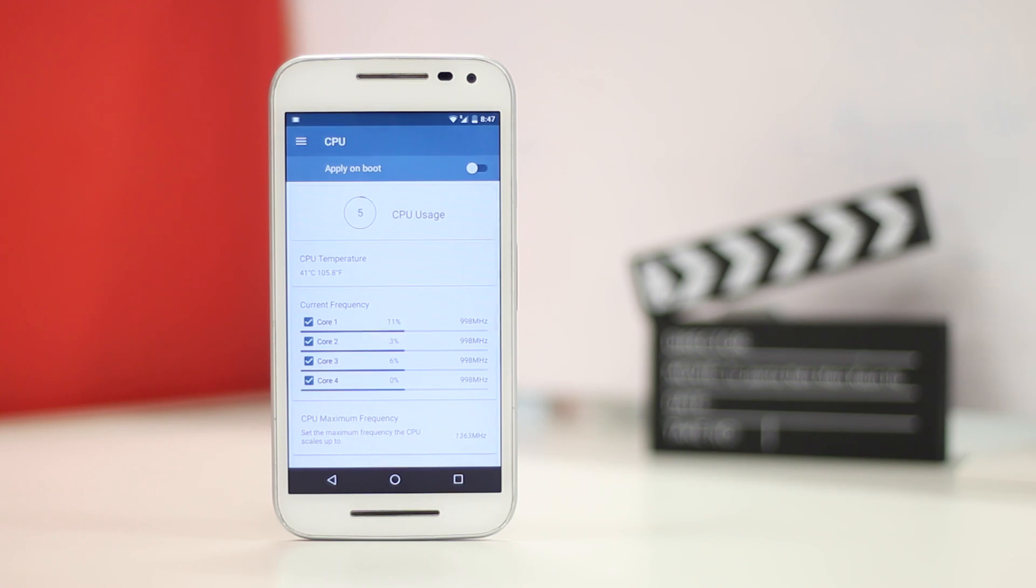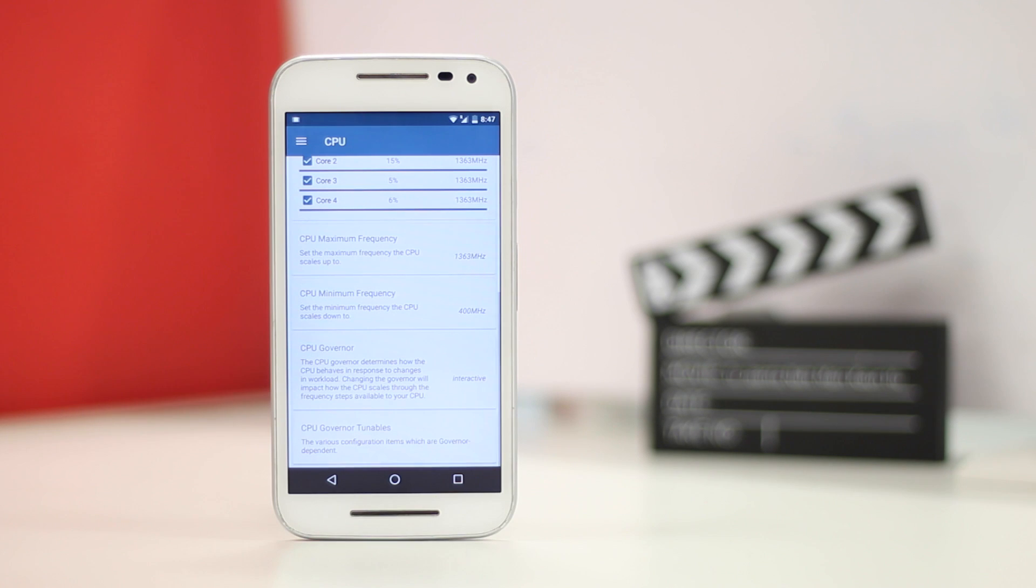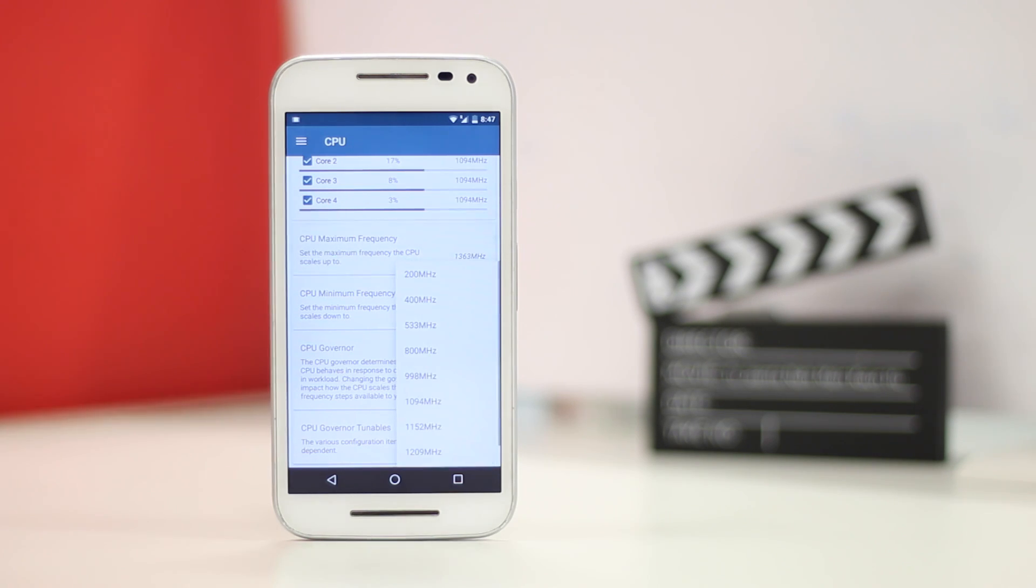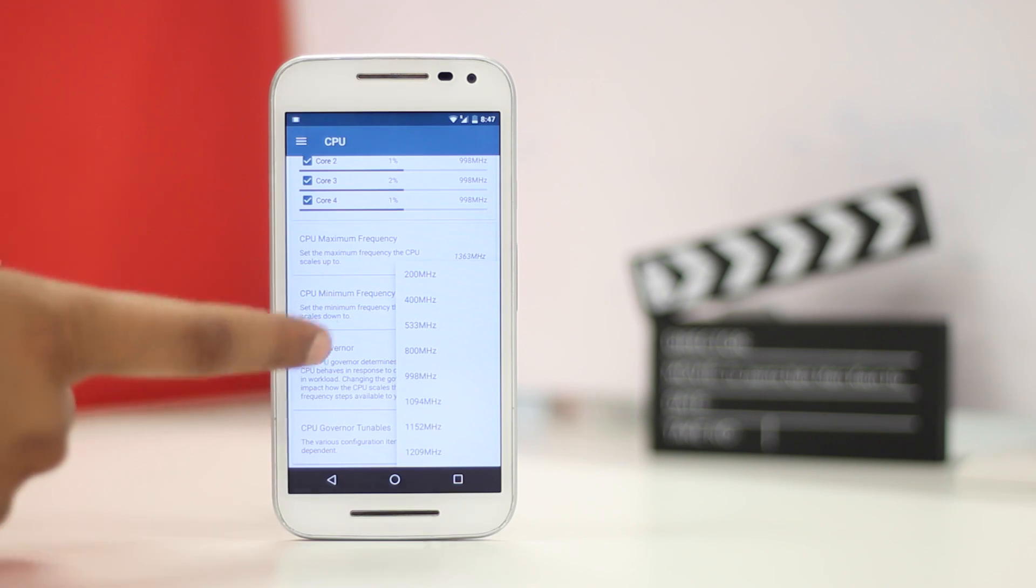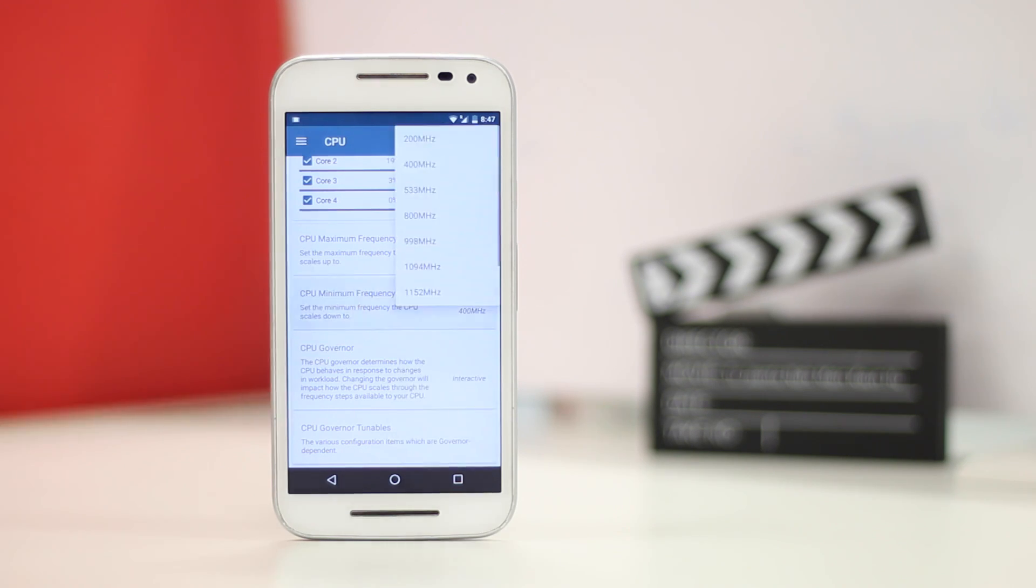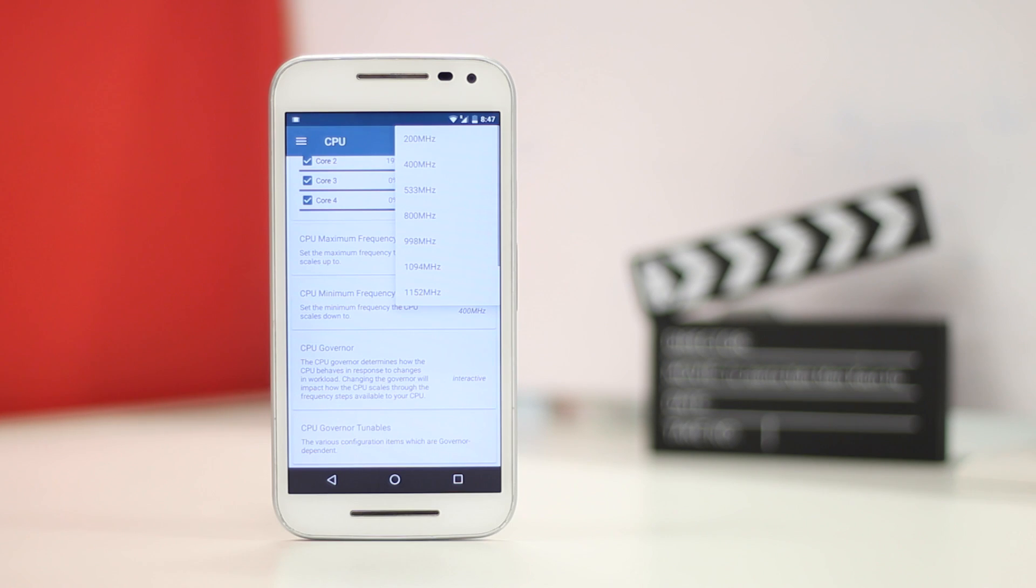Like the Franco Kernel app, it packs in tons of features depending on the kernel to improve a device's performance. However, it does not bring a custom kernel. I'll suggest you to search for custom kernels for your device on XDA and you should find some really good ones.